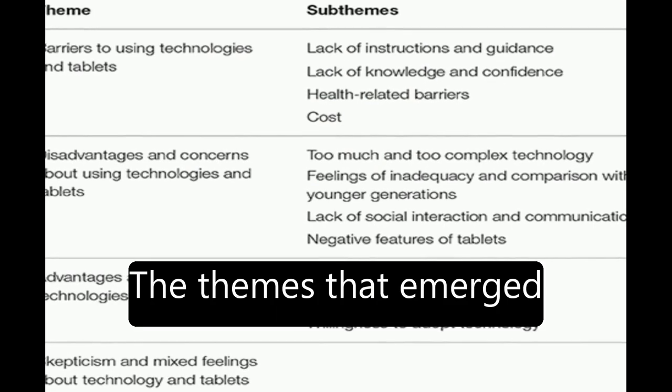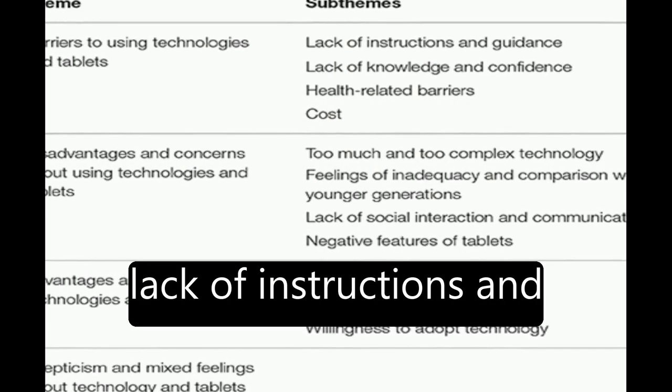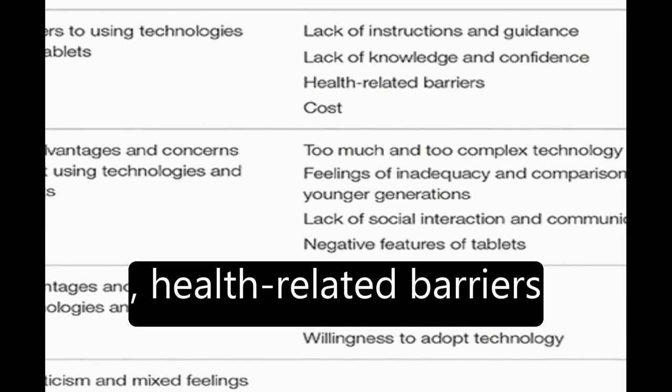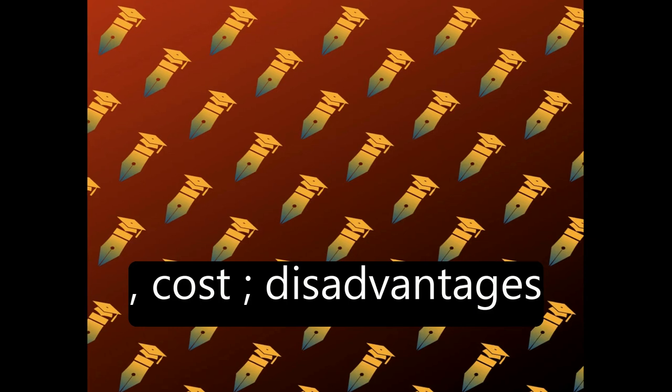The themes that emerged included barriers such as lack of instructions and guidance, lack of knowledge and confidence, health-related barriers, and cost.